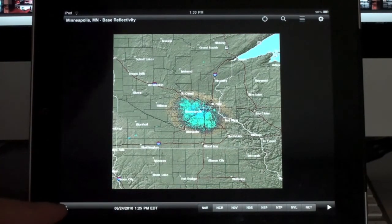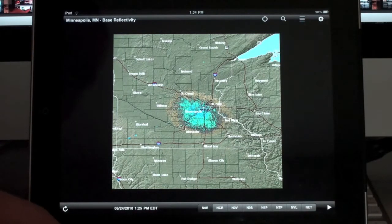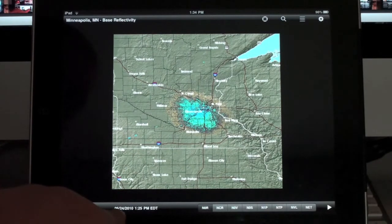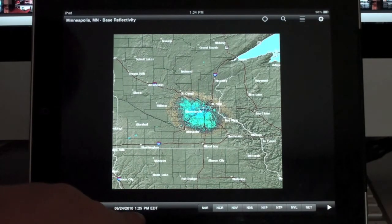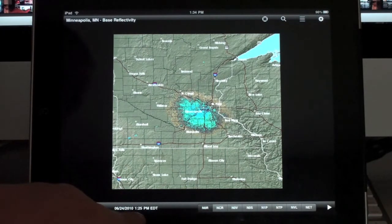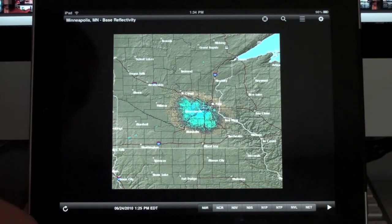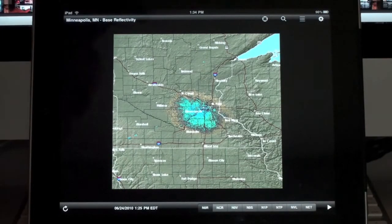To refresh a particular image, you click the refresh button. It shows you down here the date and time that this image was taken, so you know how recent it is if you're trying to monitor a particular storm.